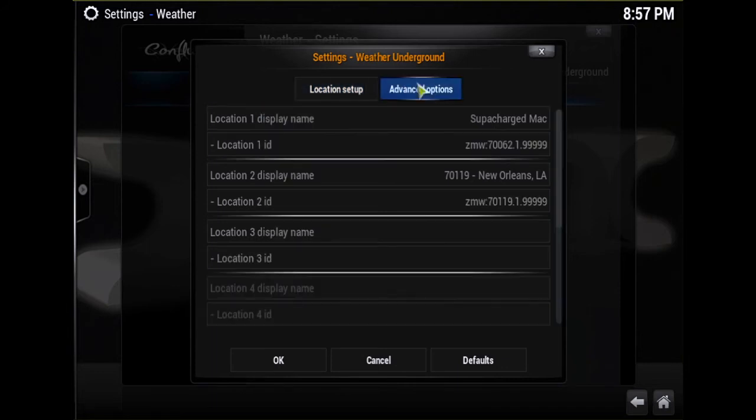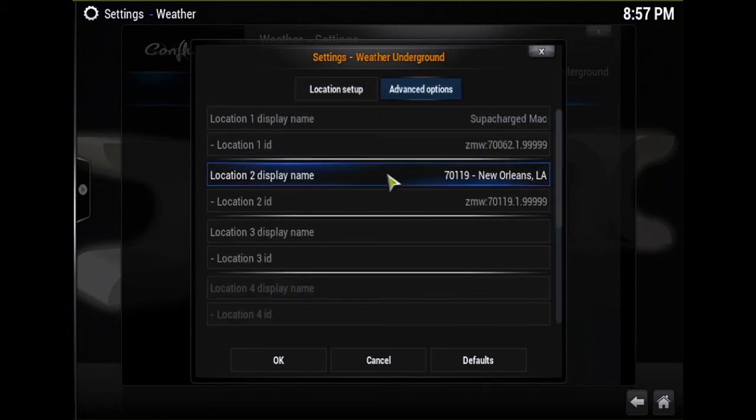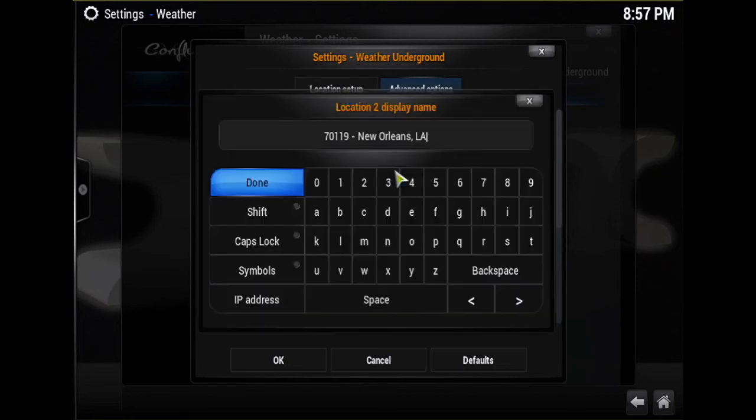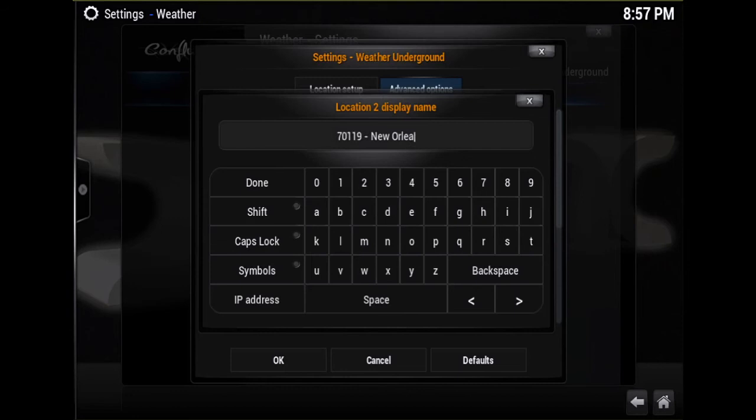Advanced Settings - you can go down to right here where it says 70119 New Orleans, Louisiana. It'll say your zip code in the name of your city. Click on that Location 2 or whichever one it is, Location Display Name, and you can go ahead and just clear that out of there.